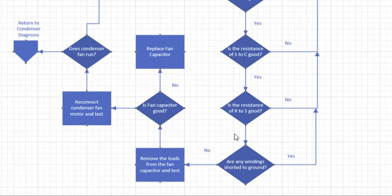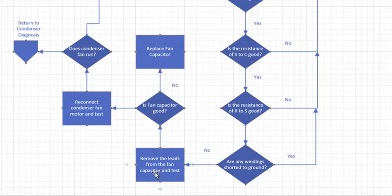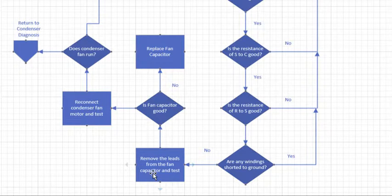If everything else tests out good on the motor windings, go ahead and remove the leads from the capacitor and test the capacitor. As you're removing leads, make sure you know where they go. One of the best ways to do this, take a picture with your cell phone so you always get the leads back in the correct place. Or look at the schematic and make sure it's wired properly to start with.